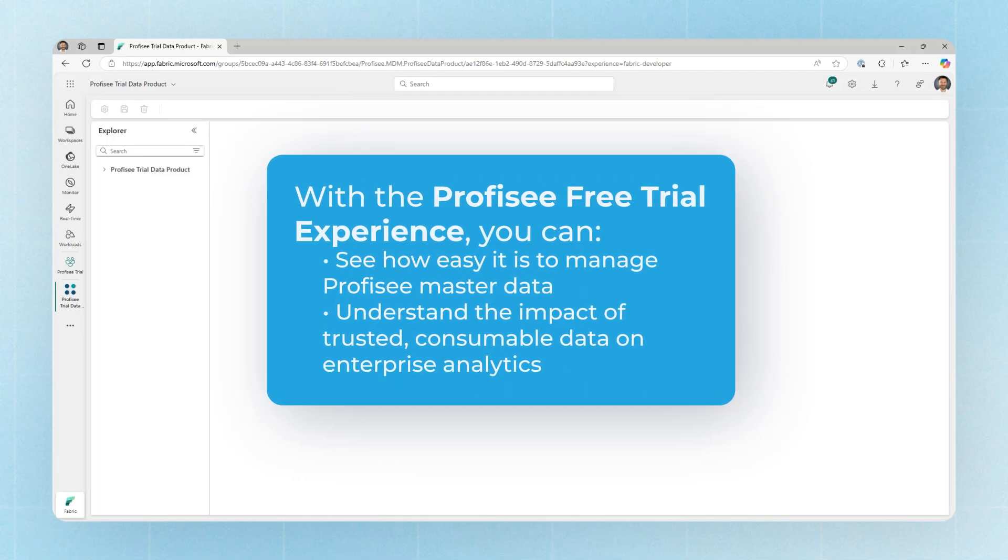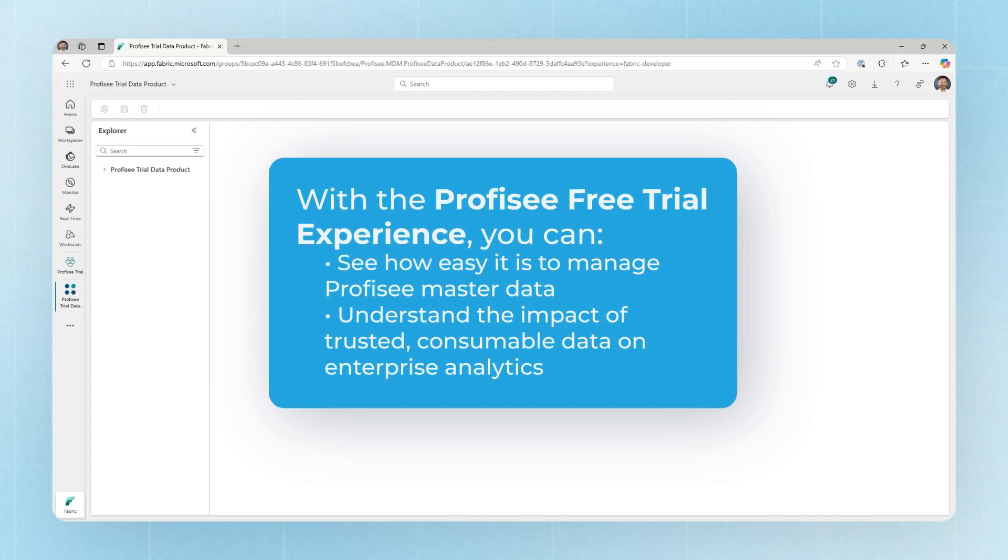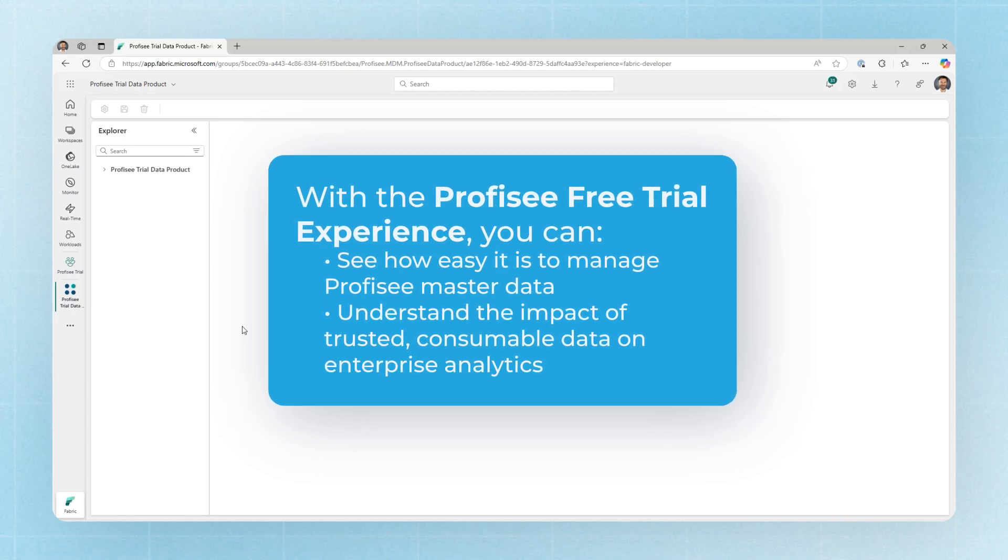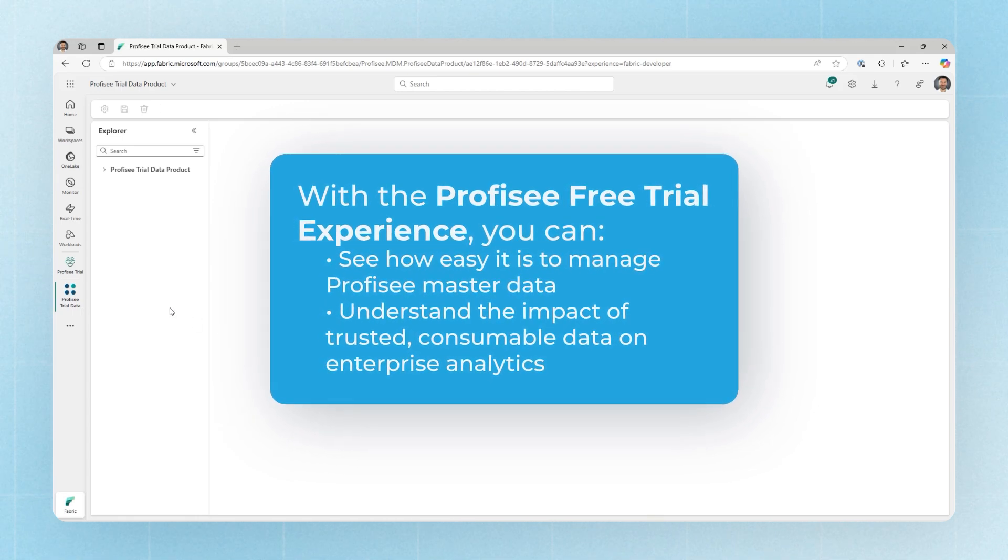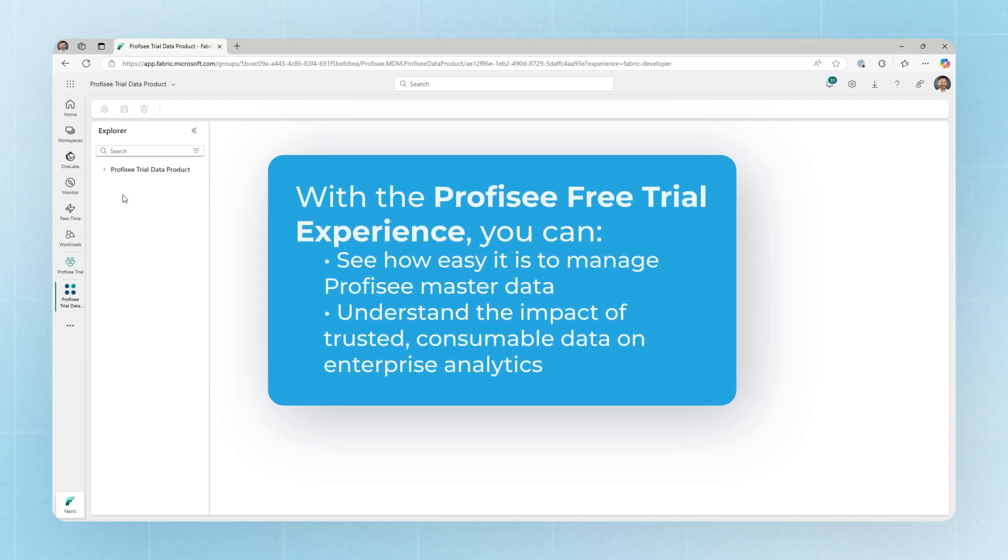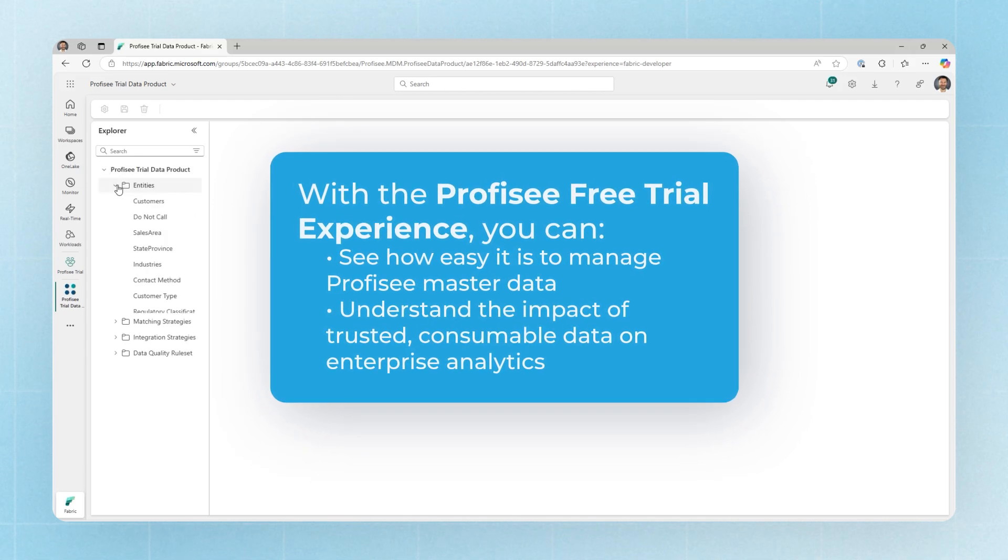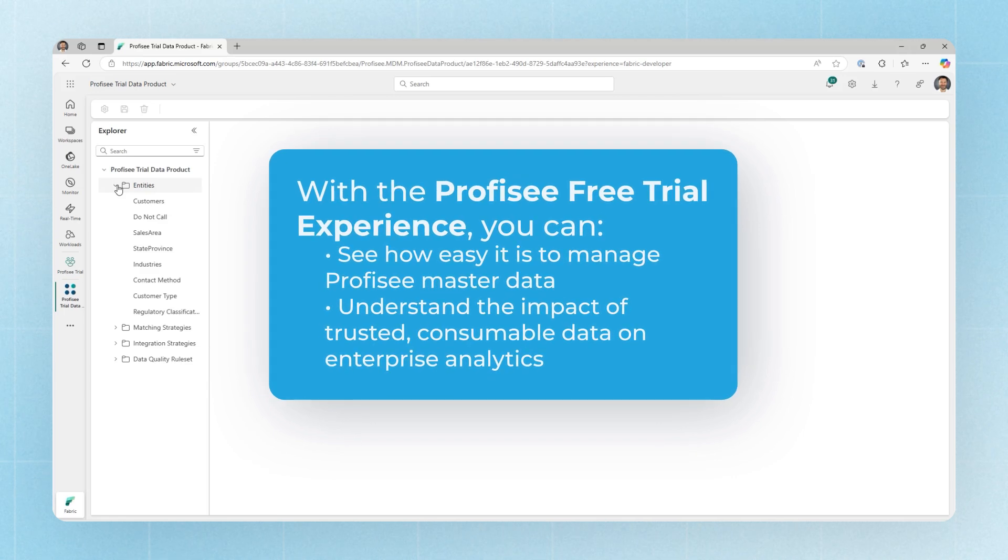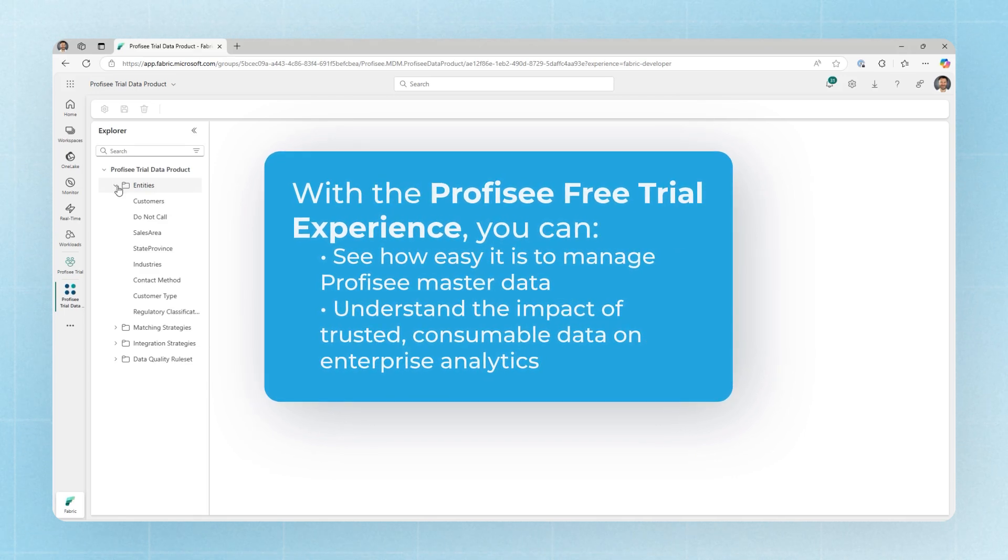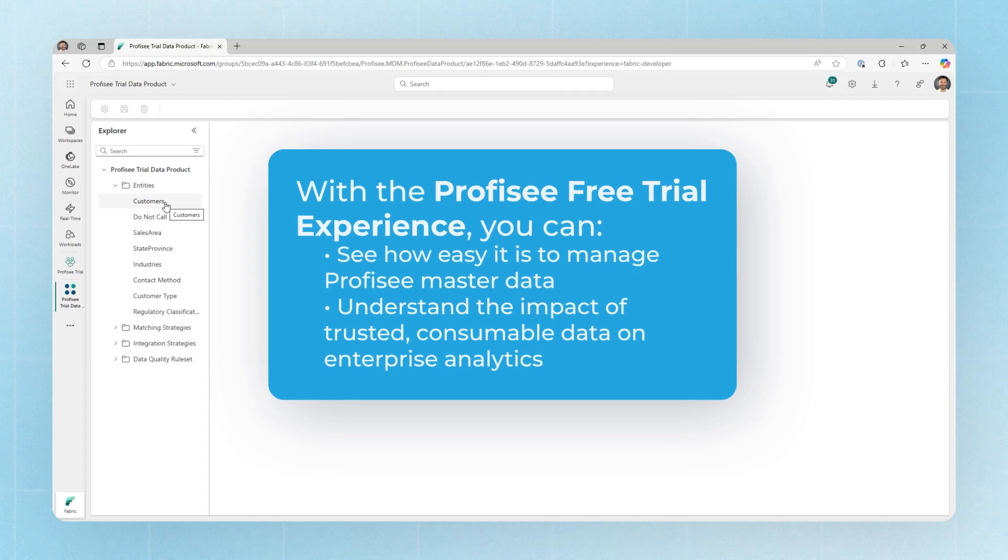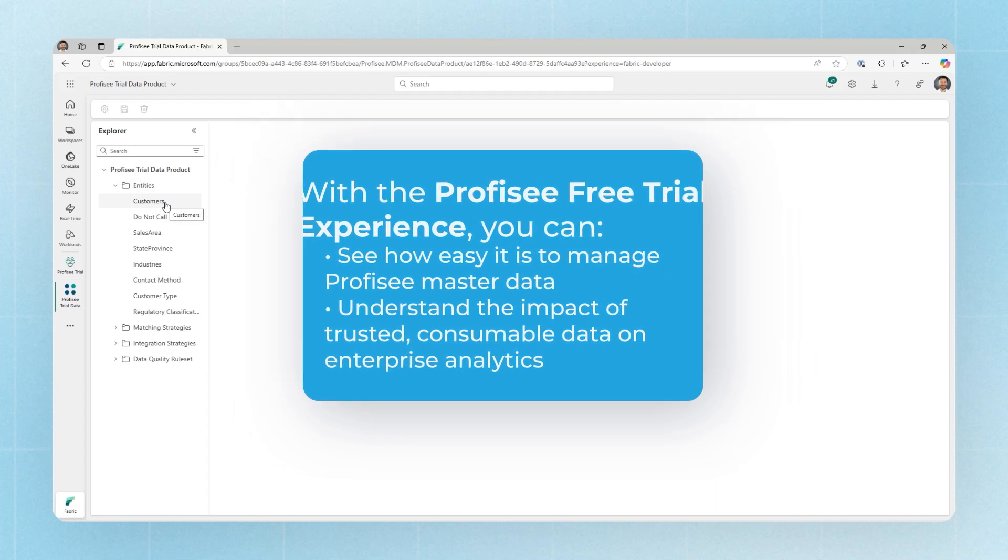The free trial for Prophecy inside of Microsoft Fabric allows you to get a feeling and understanding of how the Prophecy workload inside of Microsoft Fabric can help you manage master data and improve the data for analytics. The free trial experience connects you to a read-only Prophecy environment. To get started, we can expand the entities folder and underneath here we can see a number of data sets that are under management in Prophecy.